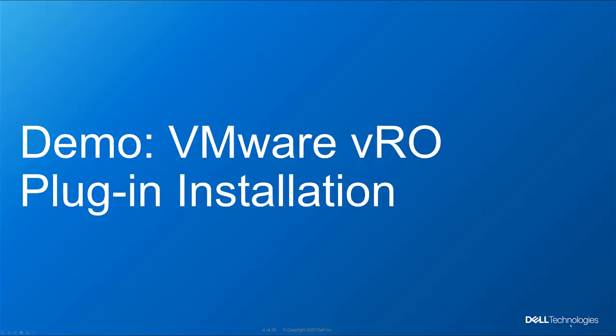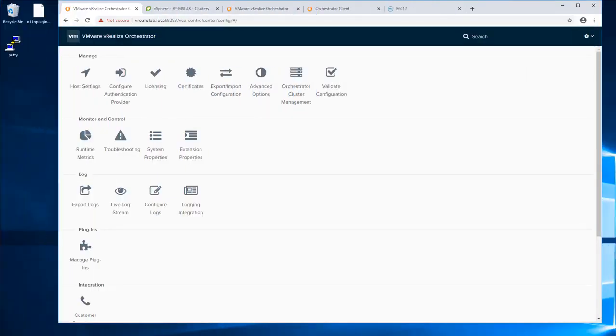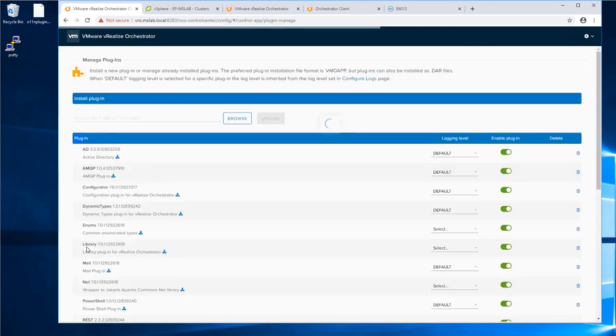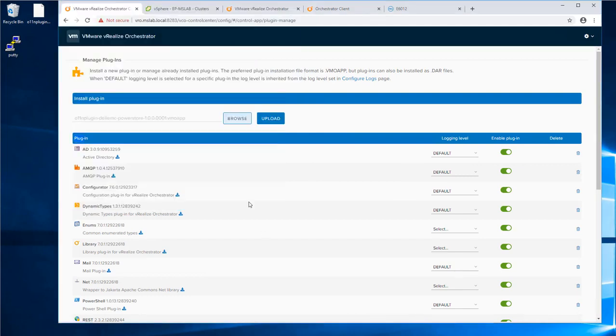Let's start by installing the vRO plugin. Login into your vRO control center. Under Plugins, click Manage Plugins. Click Browse and navigate to the downloaded plugin. Click Open and then Upload.